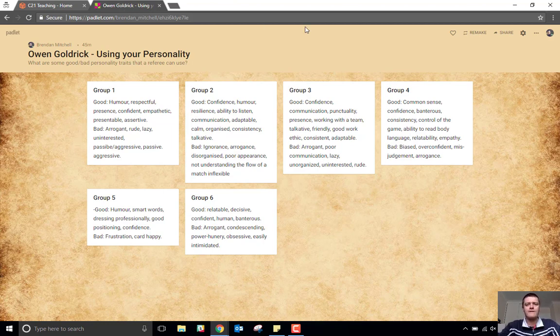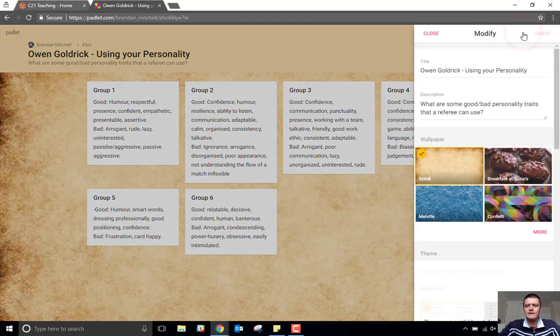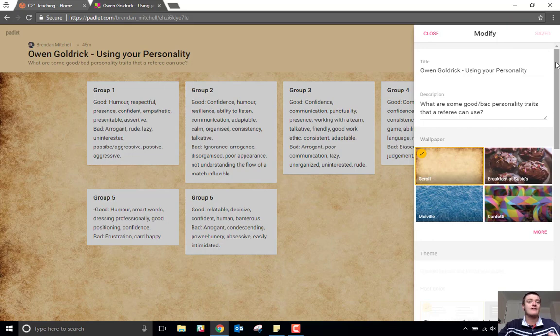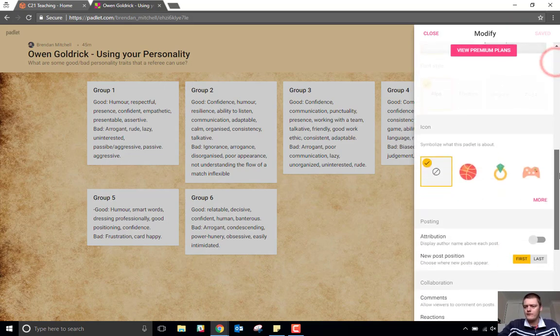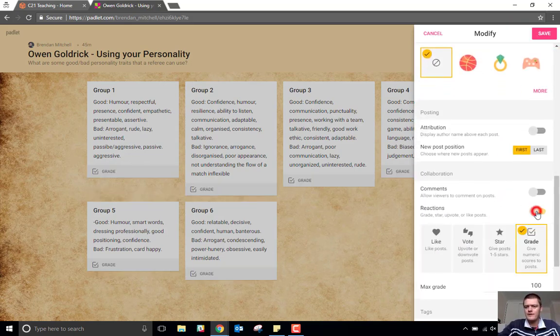Something new that they have put into Padlet, though, is accessible over here under the gear wheel. It allows you to set reactions in place. So if I scroll down a little bit to reactions, turn that on.